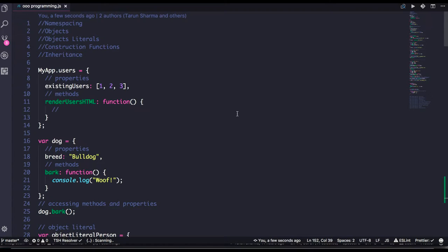Hello and welcome back everyone. We are closing on the object-oriented programming topics. The last topics are namespacing, object literals, constructor functions, and inheritance. We have already talked about them, but I will just put a light on these few topics.